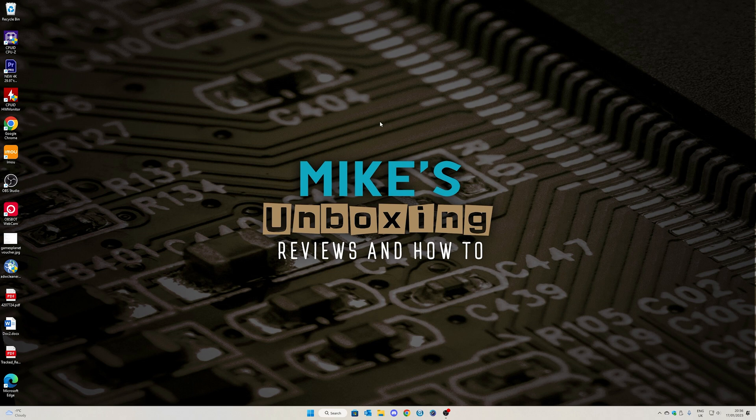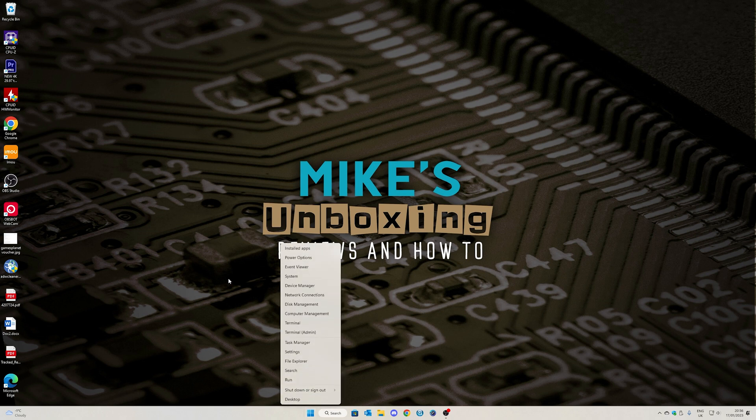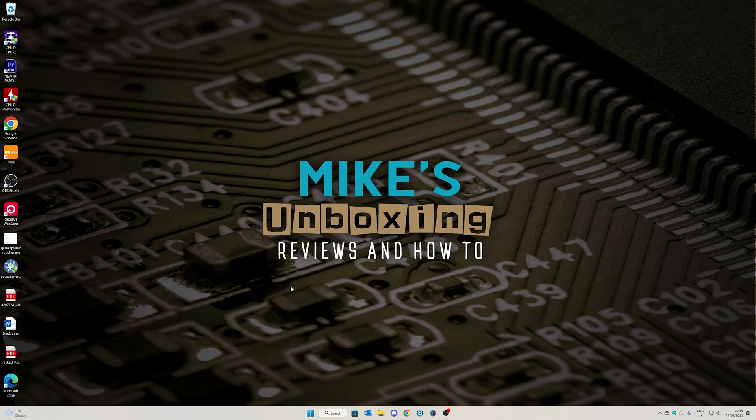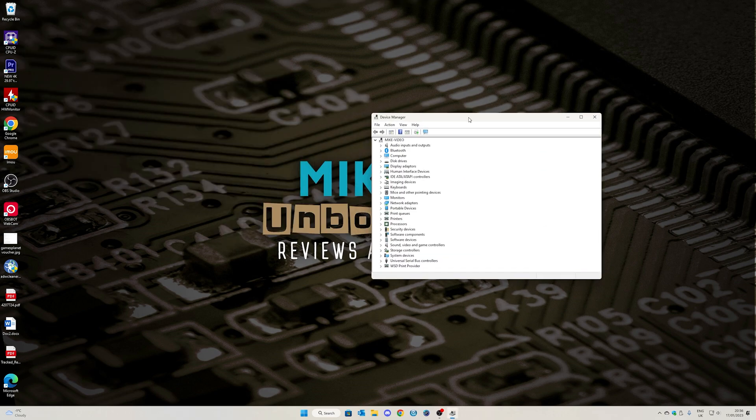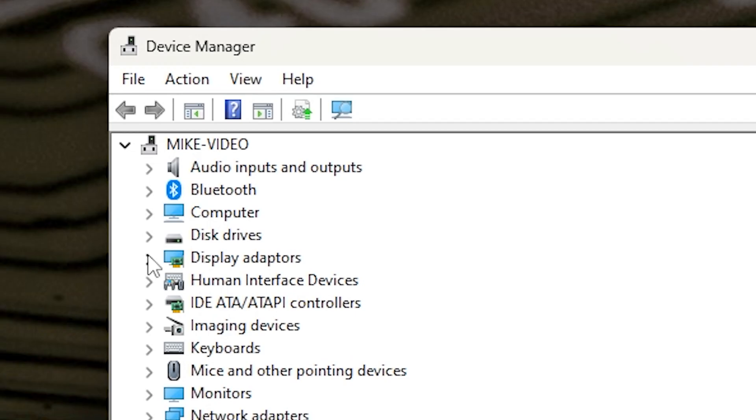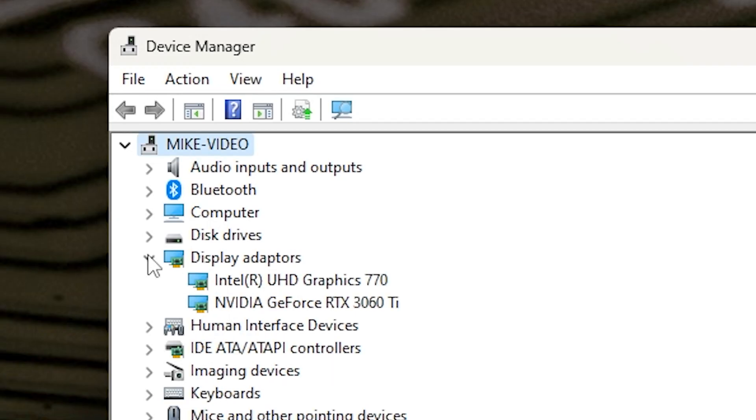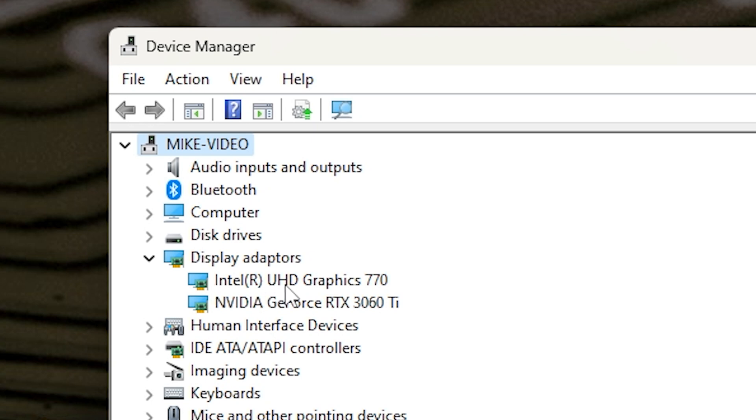Now to find out if you've actually got QuickSync or if you've got the actual iGPU enabled, you can either go into your BIOS or go into Device Manager and go into Display Adapters. You can see here we've got both our graphics cards. So we've got our GeForce RTX 3060 Ti, that's our primary graphics adapter, but also the Intel UHD Graphics 770 is also enabled and working. So that means that both are available to the system.